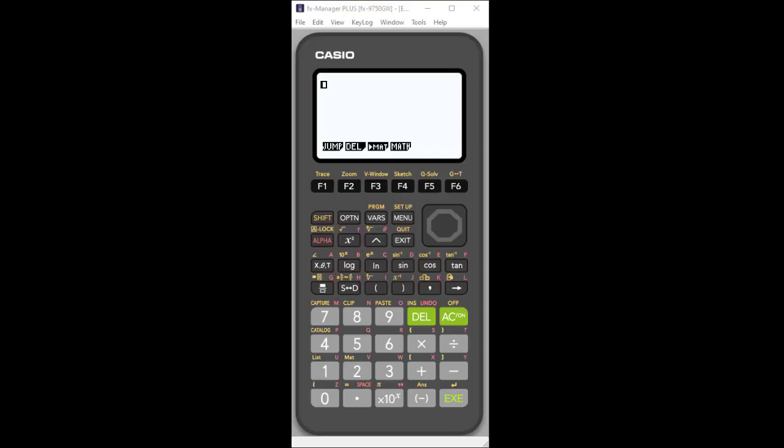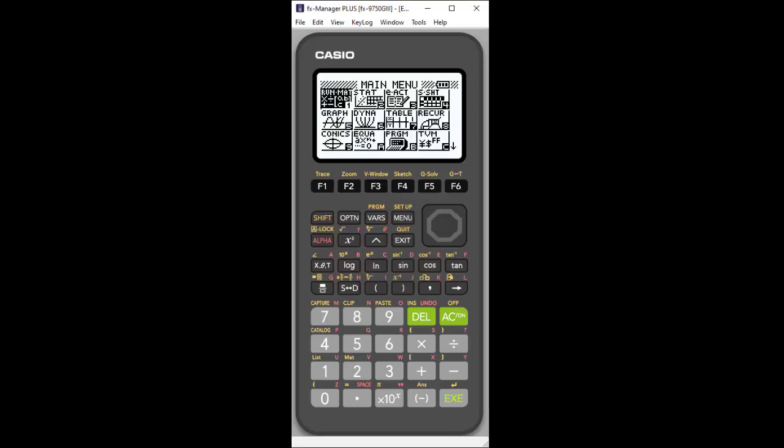Welcome to the new Casio FX 9750 G3 graphing calculator. This is our newest addition, and I wanted to walk through some of the newer features and functionality very quickly, just to give you an idea of what's added and what's different.